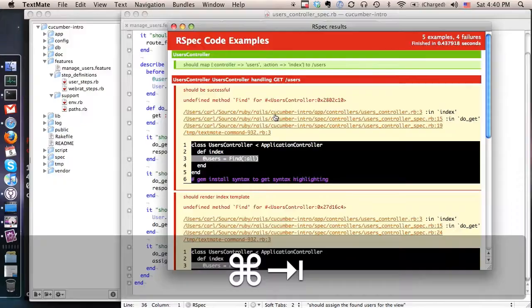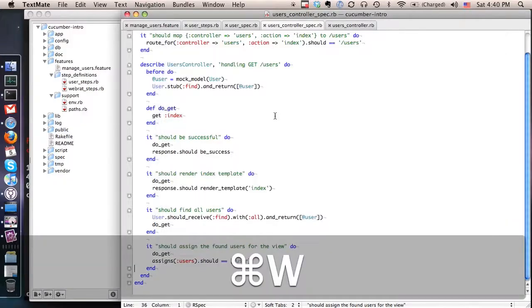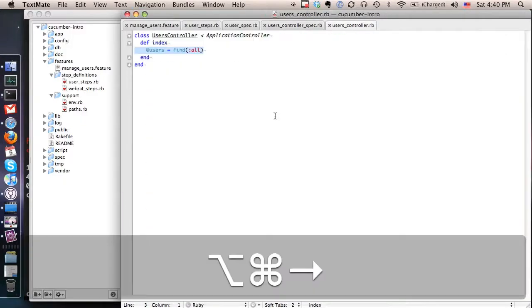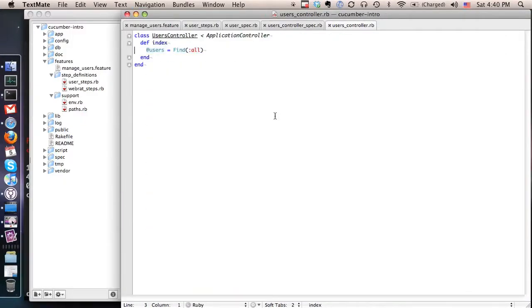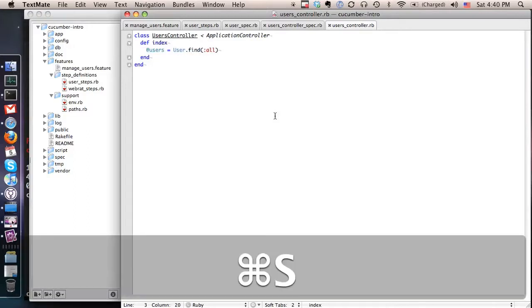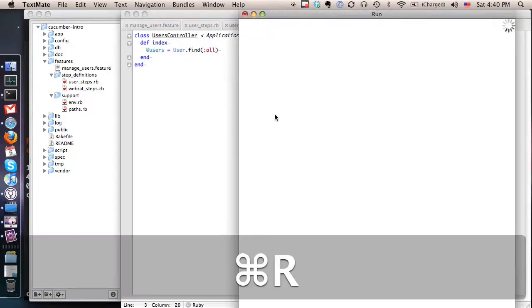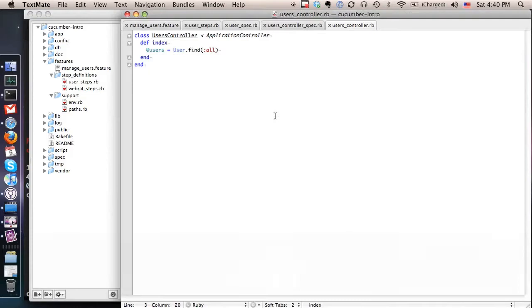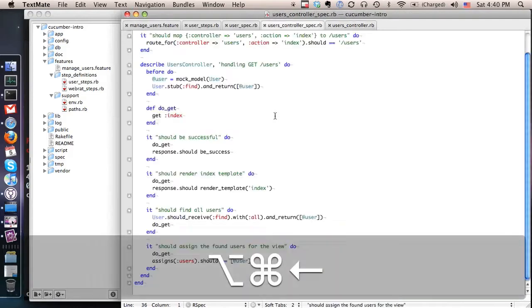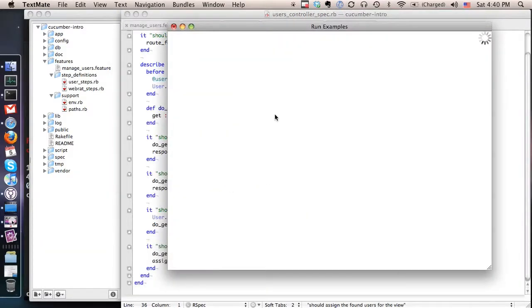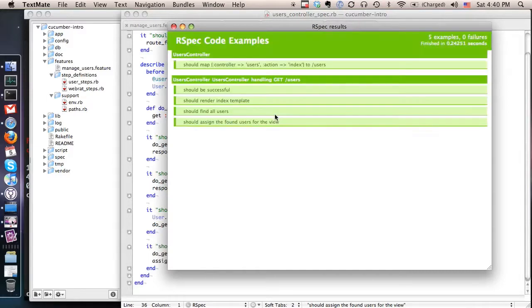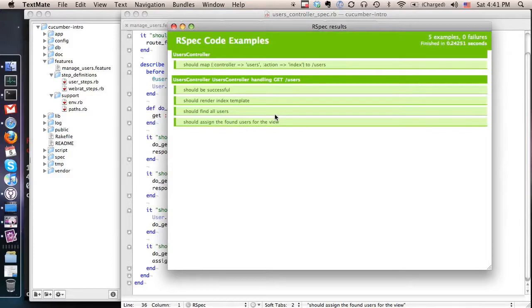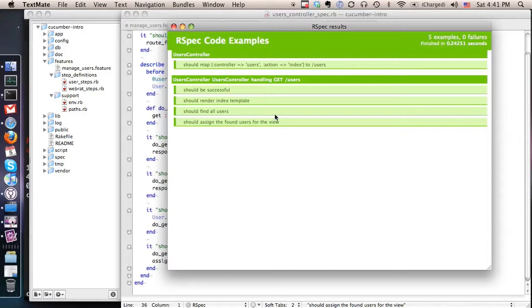Oops let's see what I did wrong here. Oh sorry I don't know what I was thinking there. So now we see that it is actually finding all the users and it's assigning them to something that could be used in the view. You notice we're not checking the actual view and that's because all that this spec is supposed to do is test the controller.